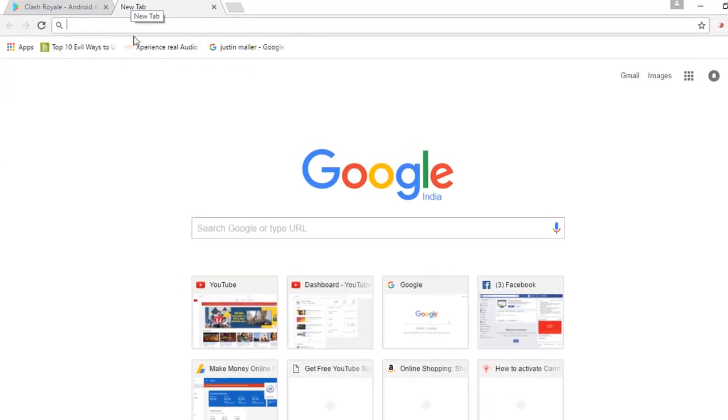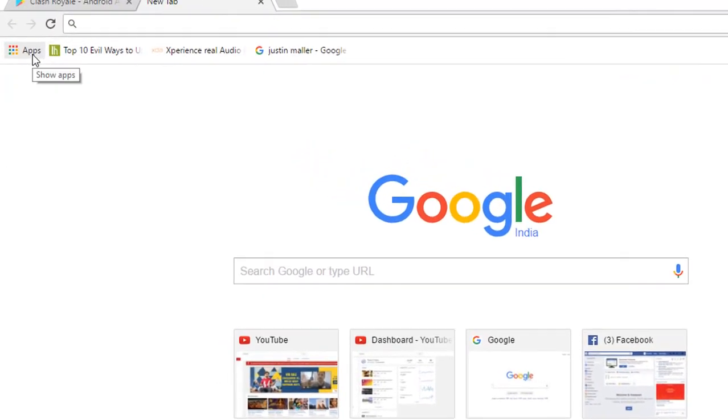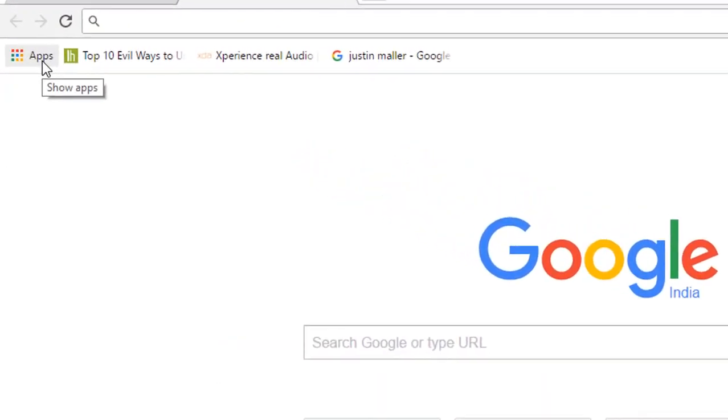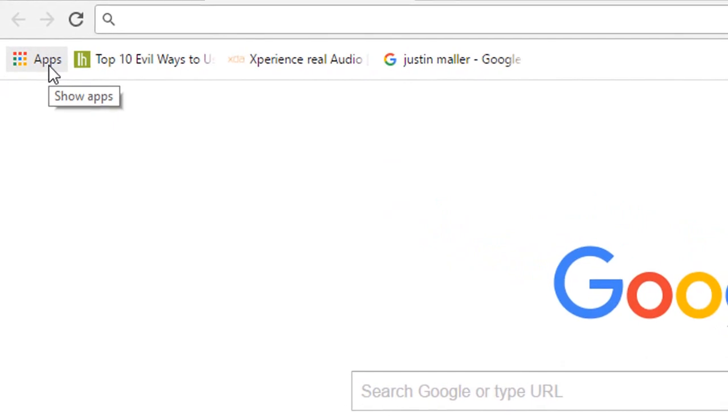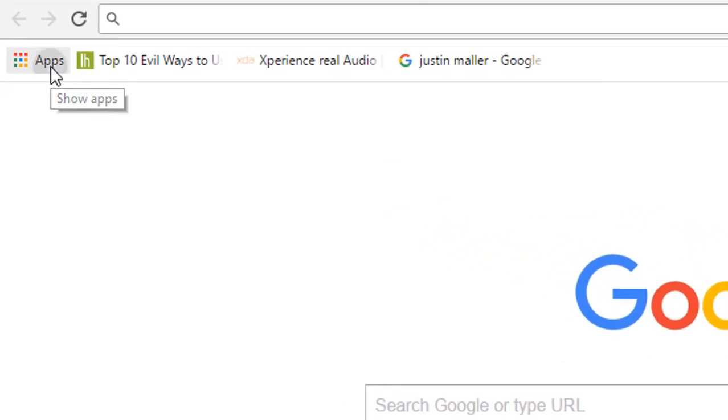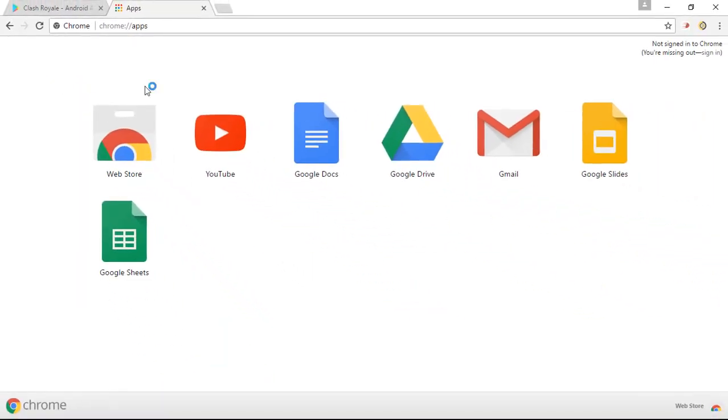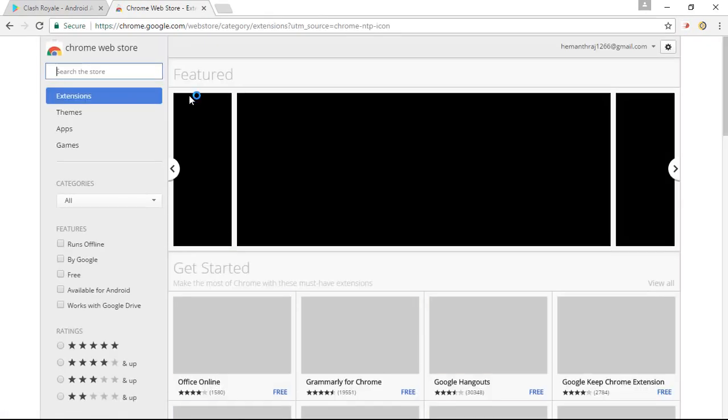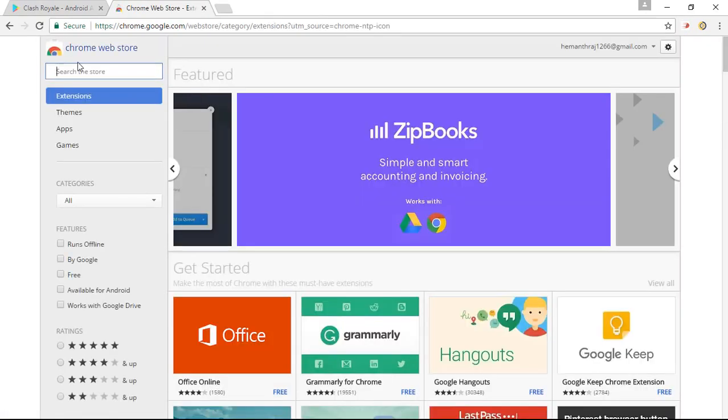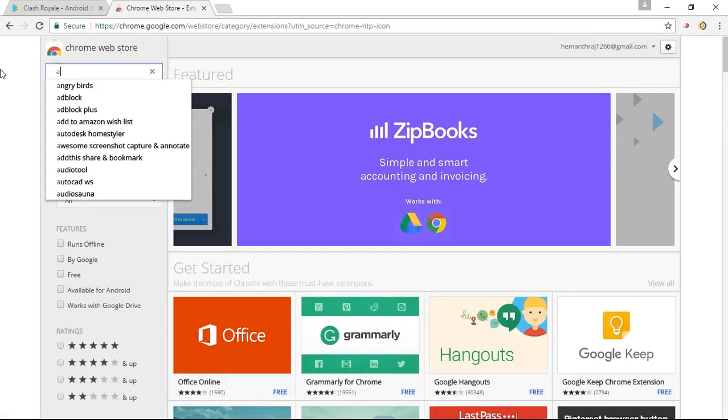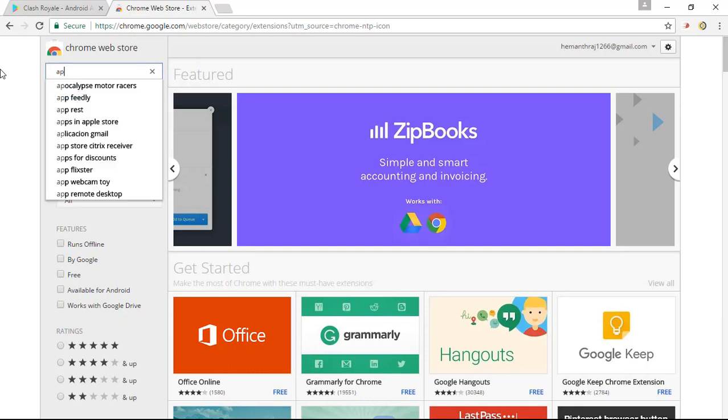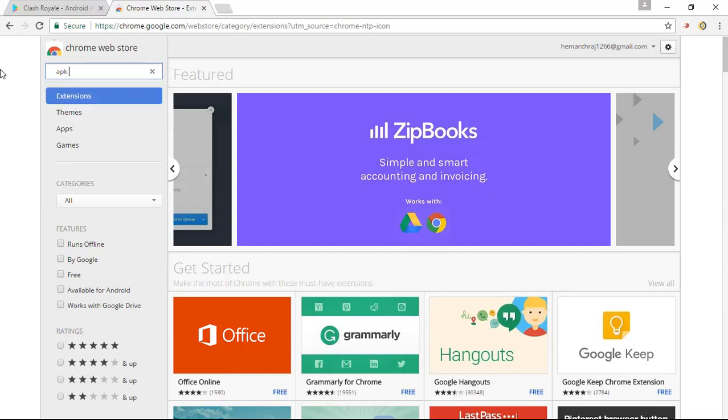Simply open up a new tab and right there click on the apps to the left corner of your screen. So once you click there, simply click on the web store, that's the first option, and you will be redirected to the Chrome web store. Right there in the search bar simply type in APK downloader.